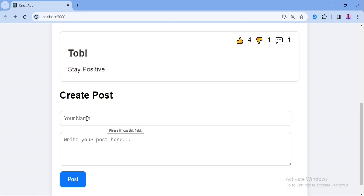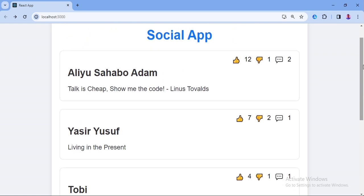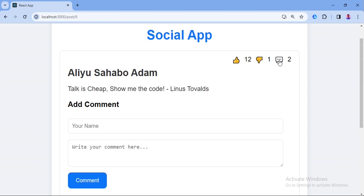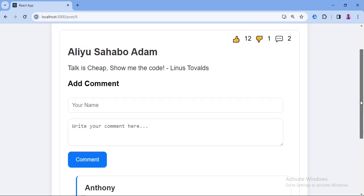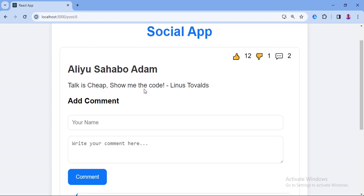We have added a place for name because we only focus on creating the social app, not involving the login and logout session where we can use the name provided by the login details. Here is the comment section — when you click it will take you to the comment section. As you can see, we have two comments here.